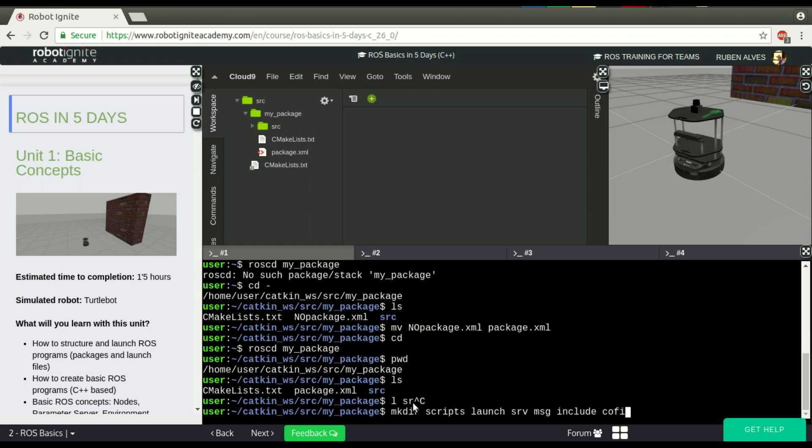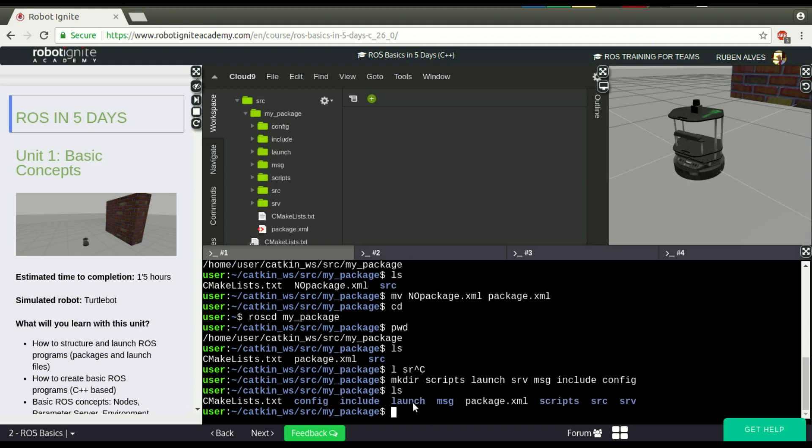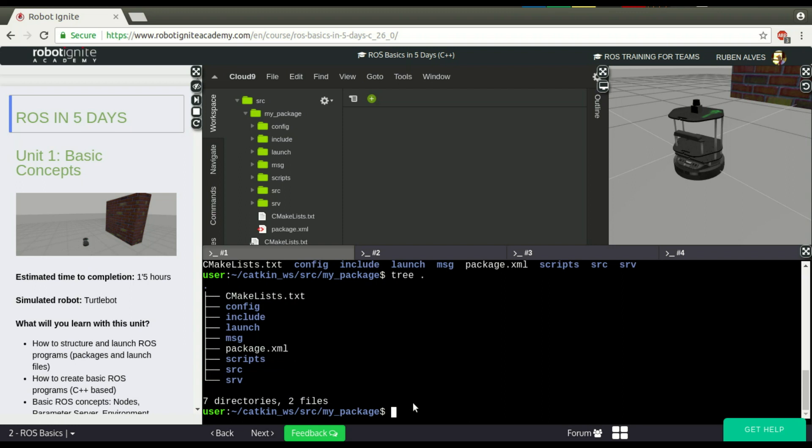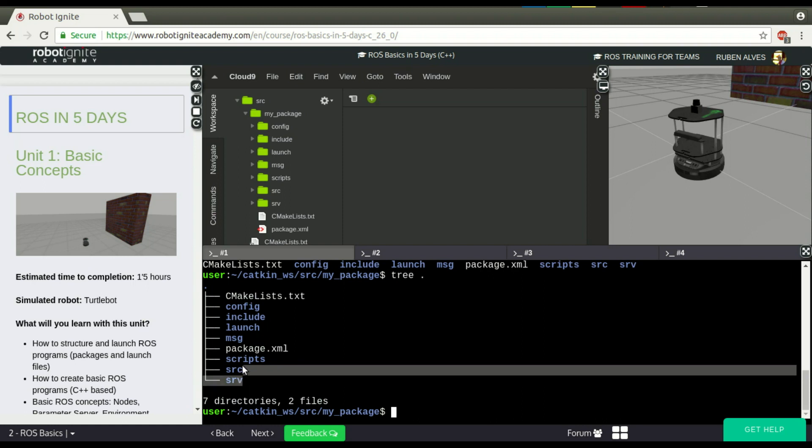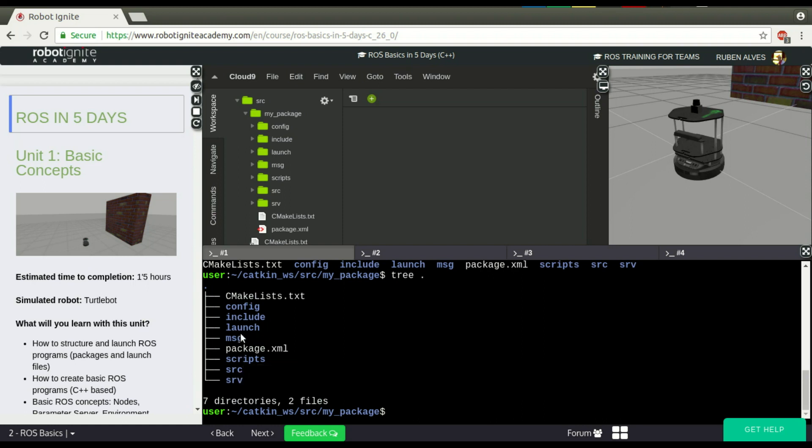These folders are empty, of course, because I've just created them, but this is the basic structure of the most common files that you're going to see in a package.